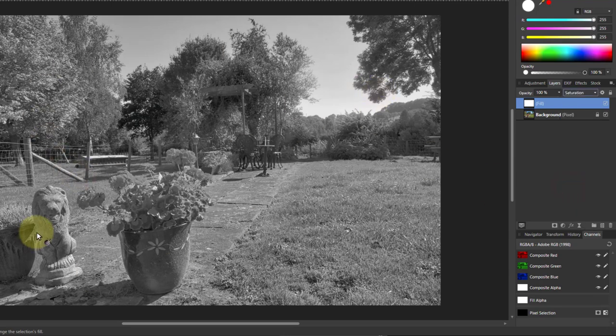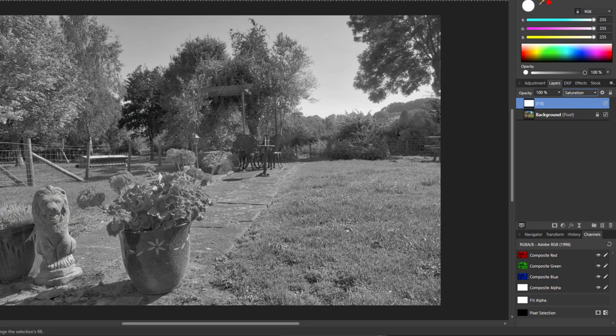It starts off as black and white, and actually this is a quick way to convert to black and white as well. It's quite a good conversion because it does perceptual colors effectively.